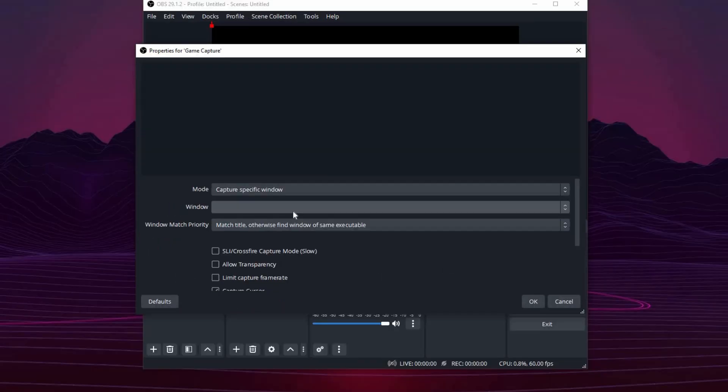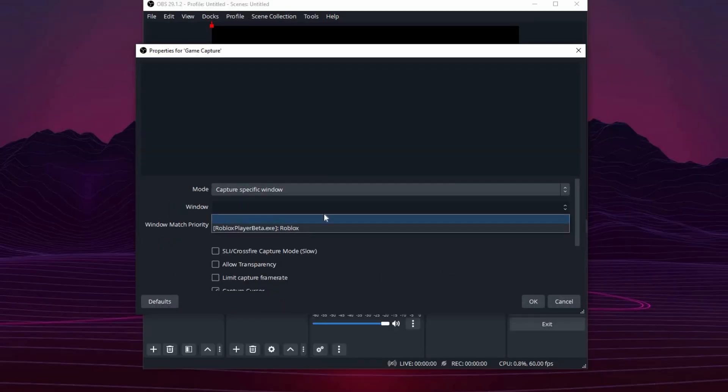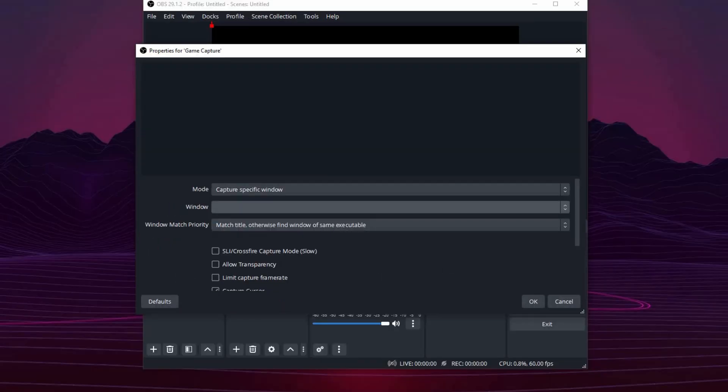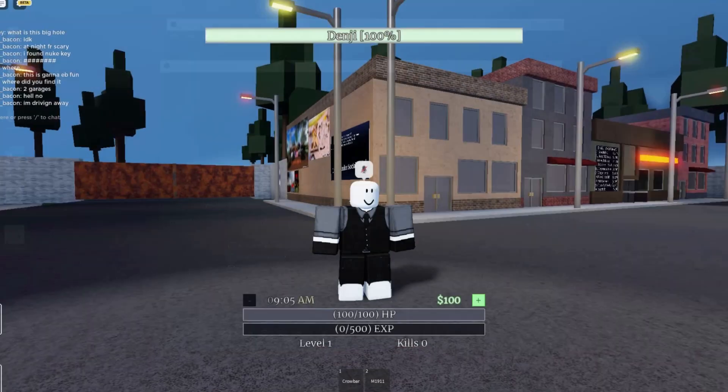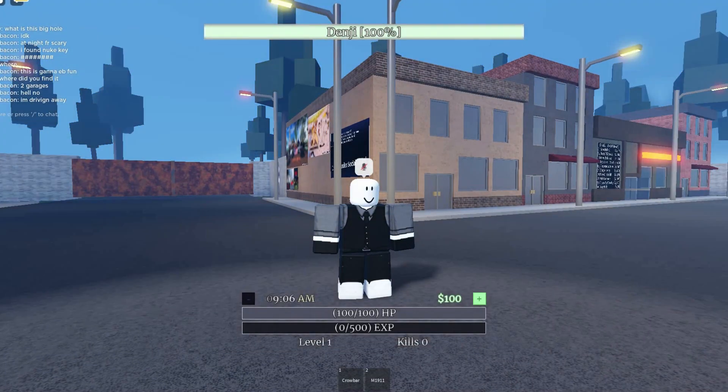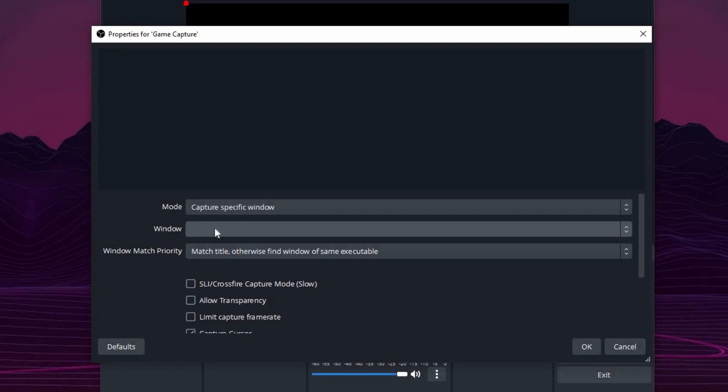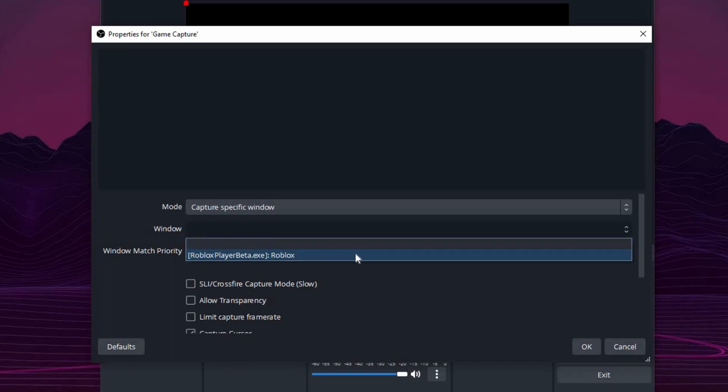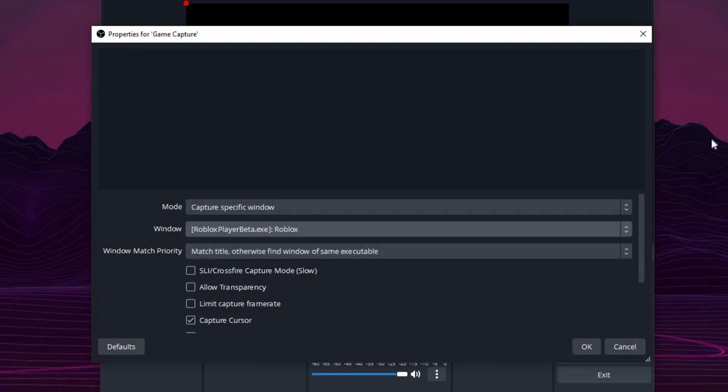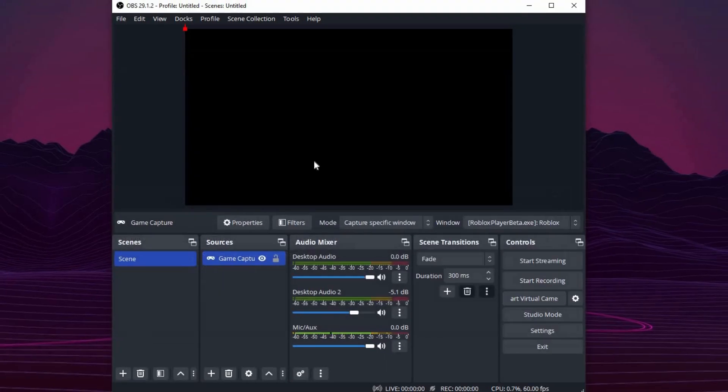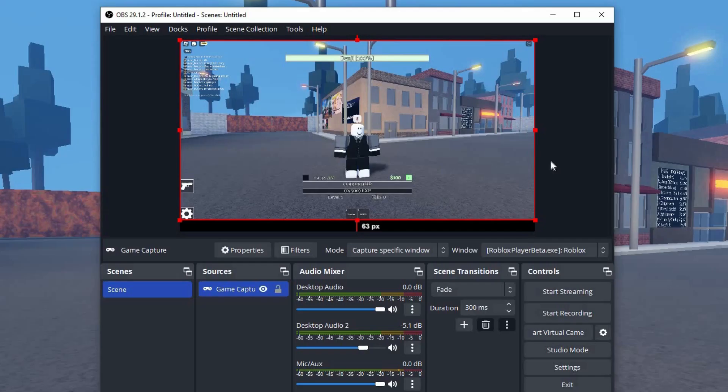Now here on window, change this to the game that you want to specifically record. So for example, I have this Roblox game running right now, and I want to record this gameplay. That's an easy fix. All you have to do is go to window and find Roblox here. I'm going to press OK. And in a few seconds, Roblox should pop up on the screen. So there we go, it popped up on my screen.